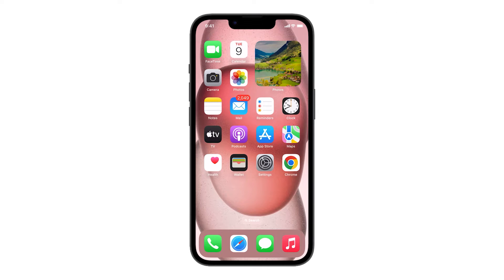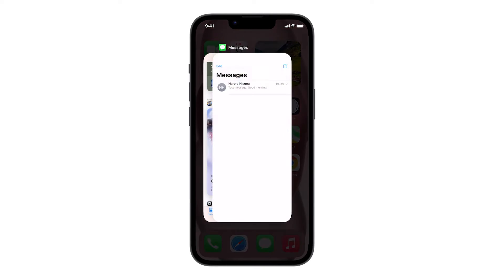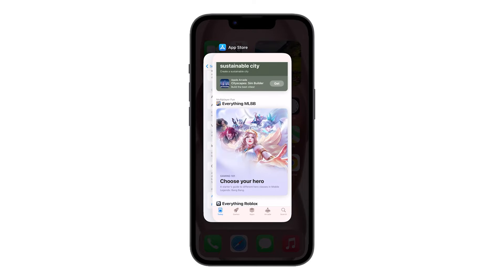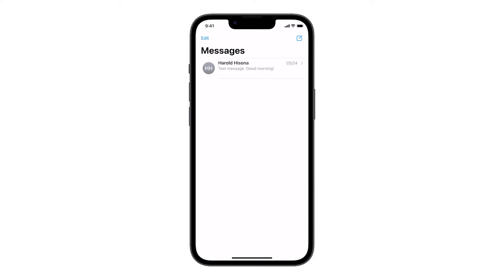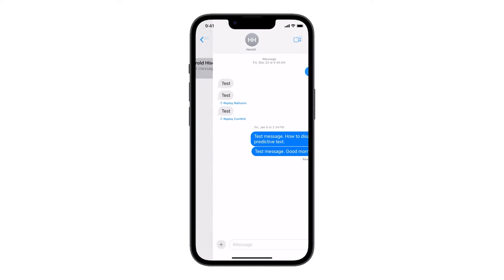First, close Messages and reopen it. Just swipe up from the bottom of the screen and stop in the middle. Look for the Messages preview and then swipe up on it to close it. After doing that, launch Messages again and try to send a message to see if the problem is fixed.